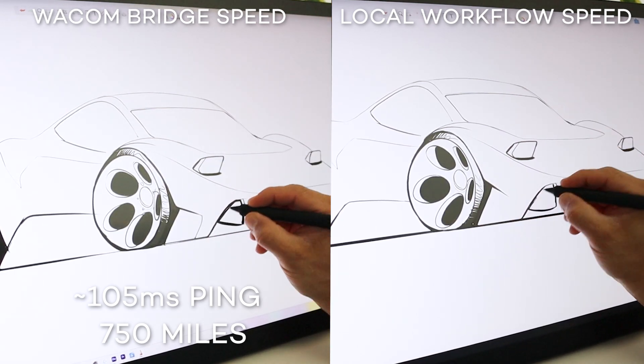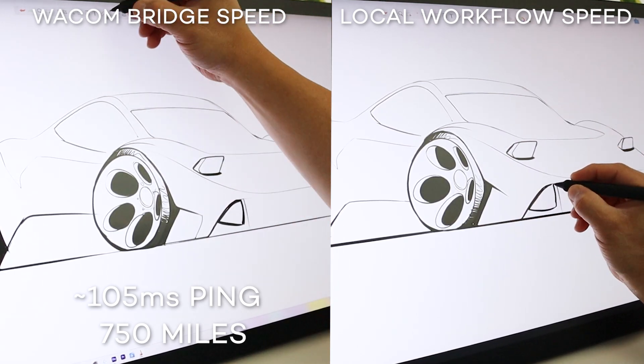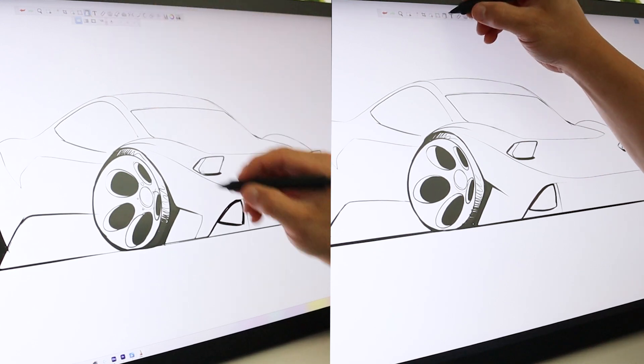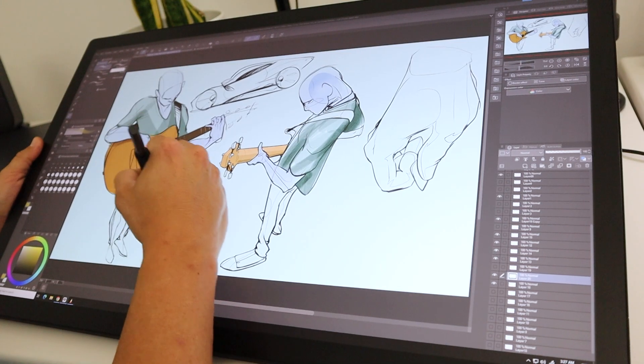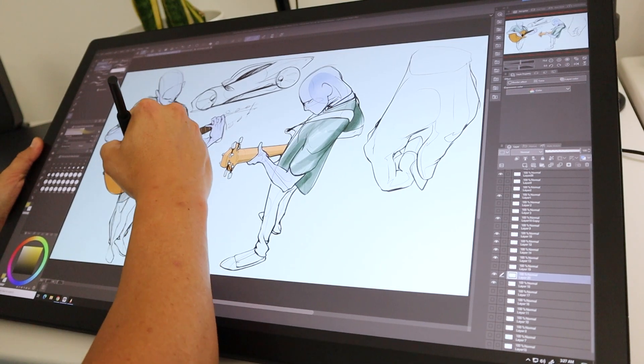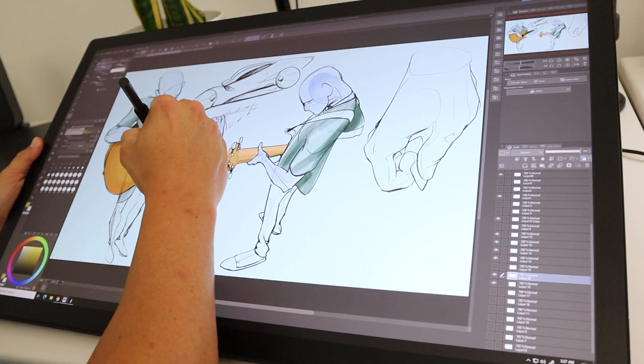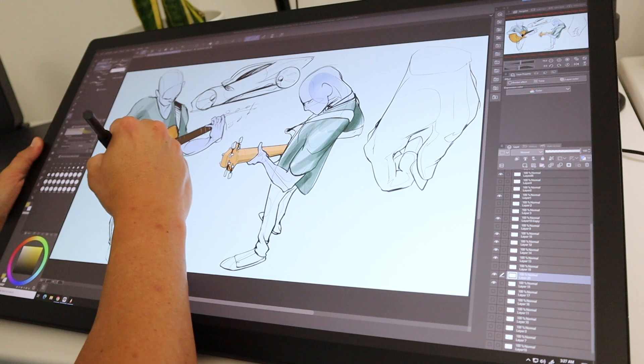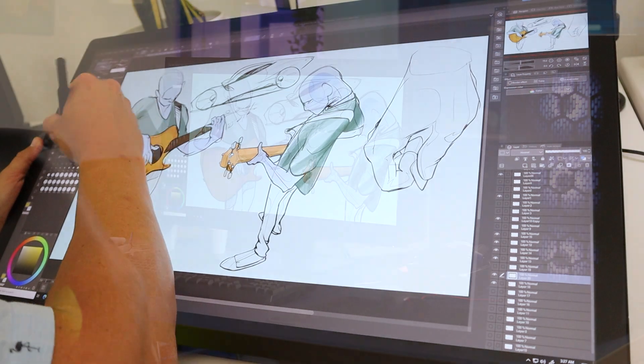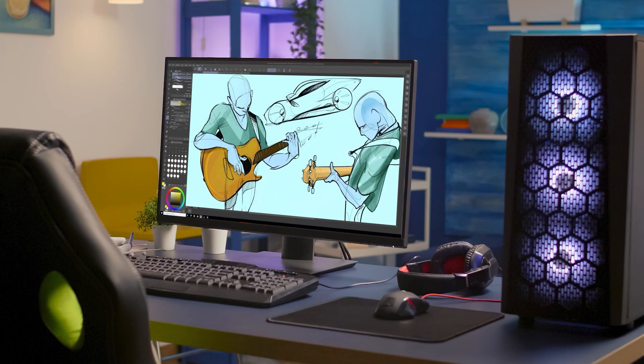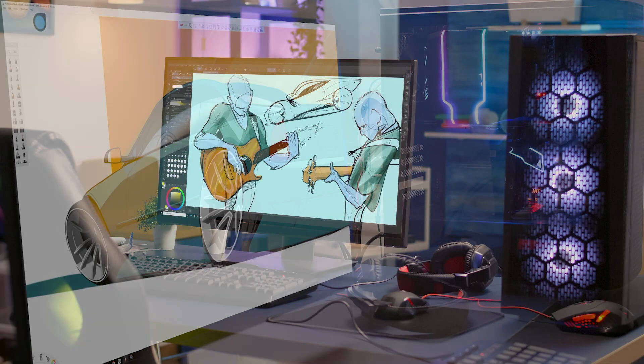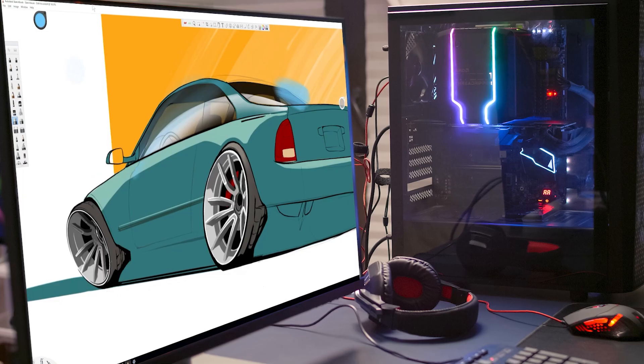This level of performance is something we've never been able to accomplish before. Whether remoting in from a home office, business trip, or while working abroad, it is imperative that artists can be confident in their connection and take full advantage of their Wacom tablets and pen displays.